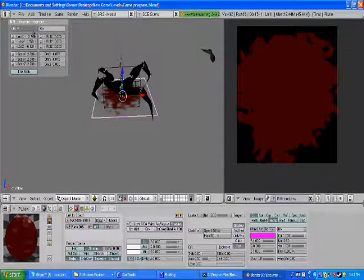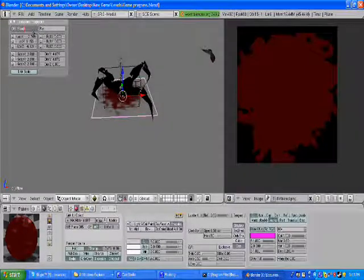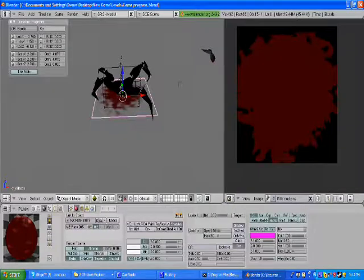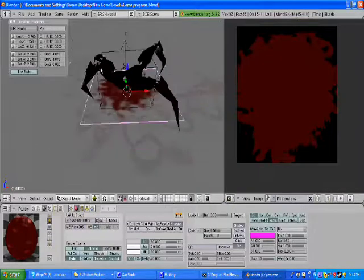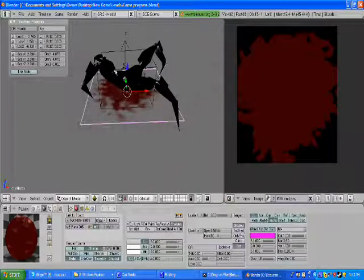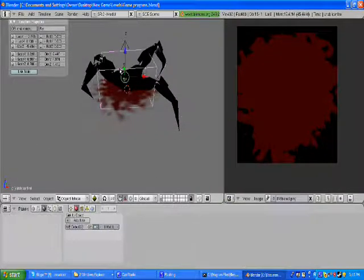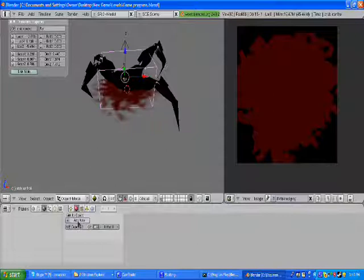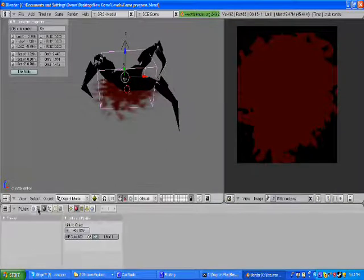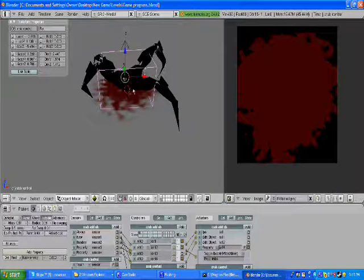Alright. Now, hit N, and name it like blood or something like that. I'm gonna name my blood S, because I already have an image named blood.